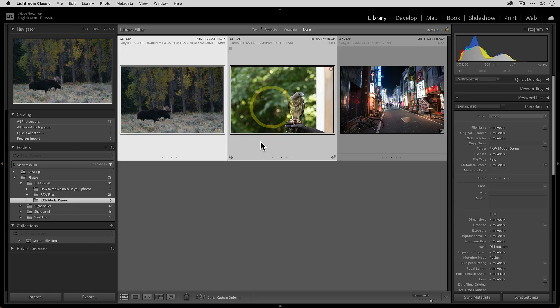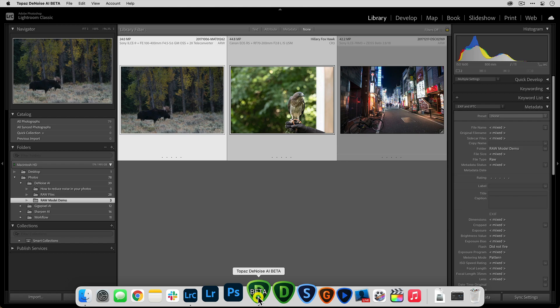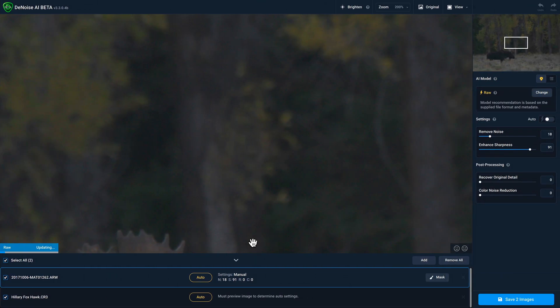I'm going to select these two wildlife photos over here. Both of them are unedited. So they're in their original state as imported in from Lightroom. I'm going to take them and drag them onto the denoise icon and then go over to denoise.